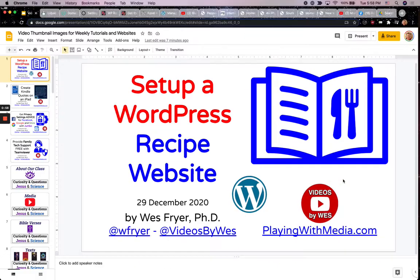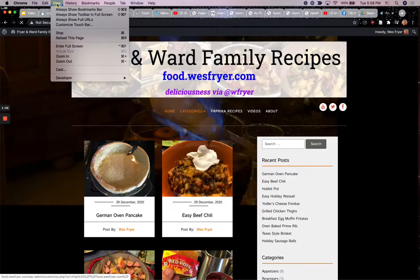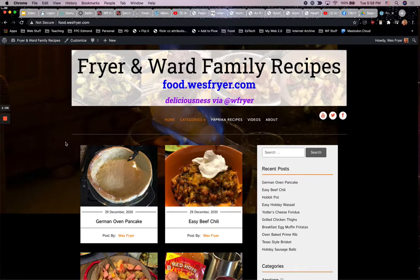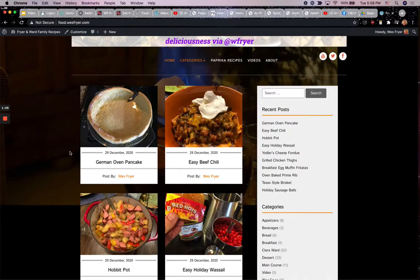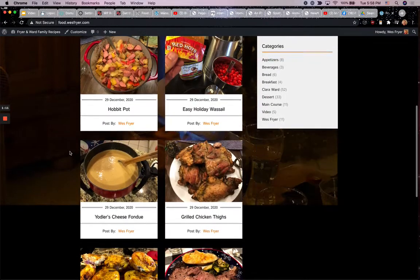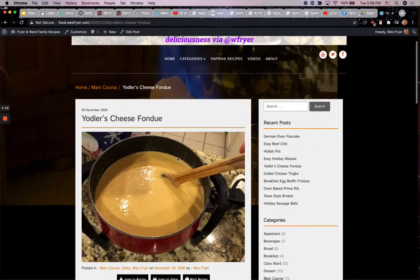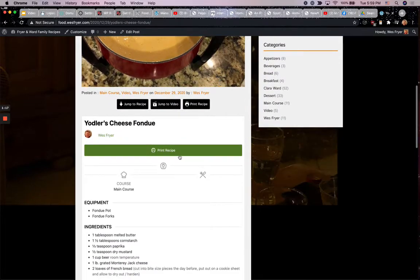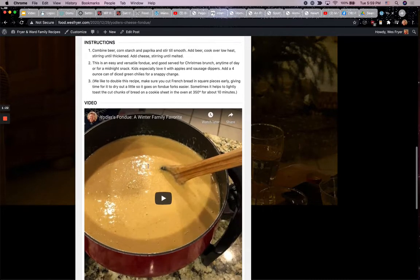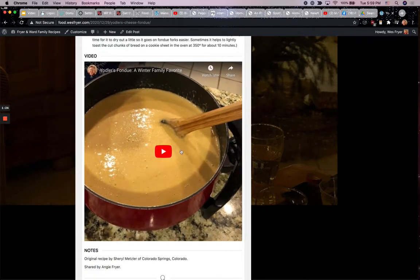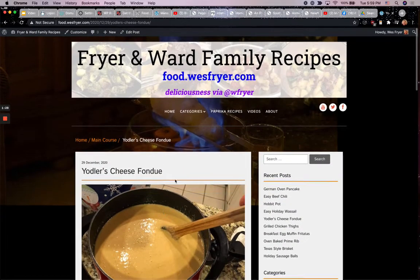Let me first show you the website that I've created. The website is food.wesfryer.com. You can click on a recipe — let's scroll down here to this fondue — and it has the title, it has a picture, it lists any equipment that's needed, the ingredients, the instructions, and in several cases we've got videos that go with it, and then there's a place to have notes below.